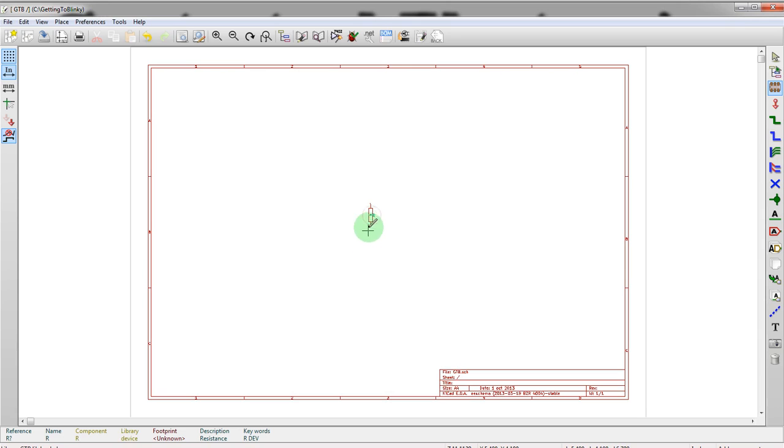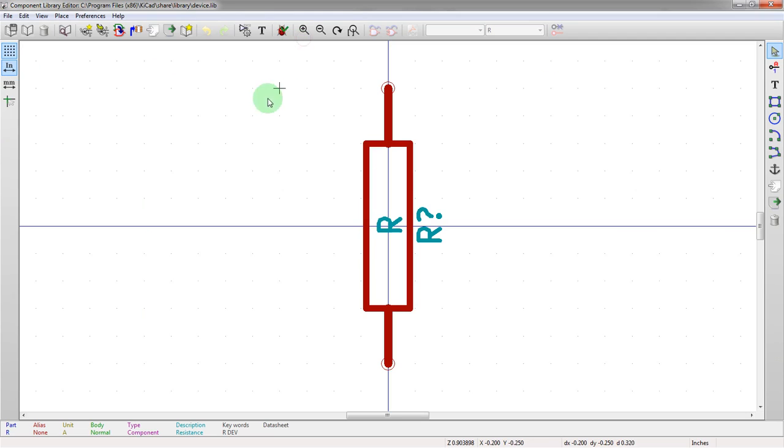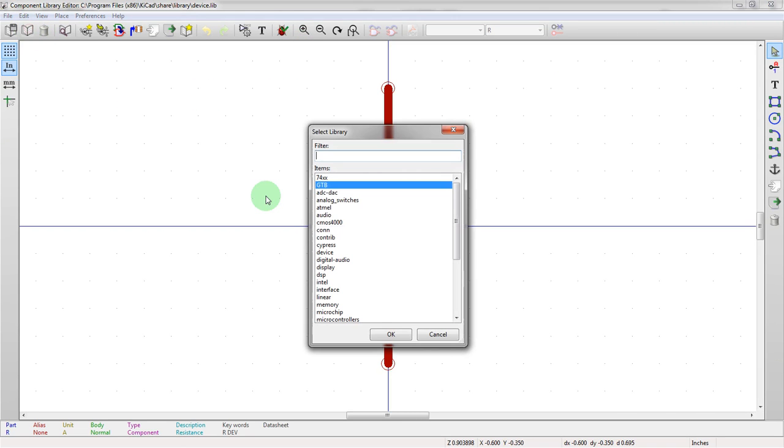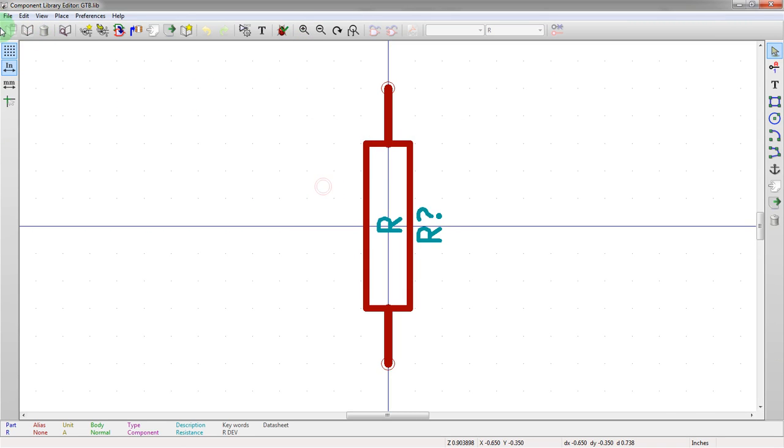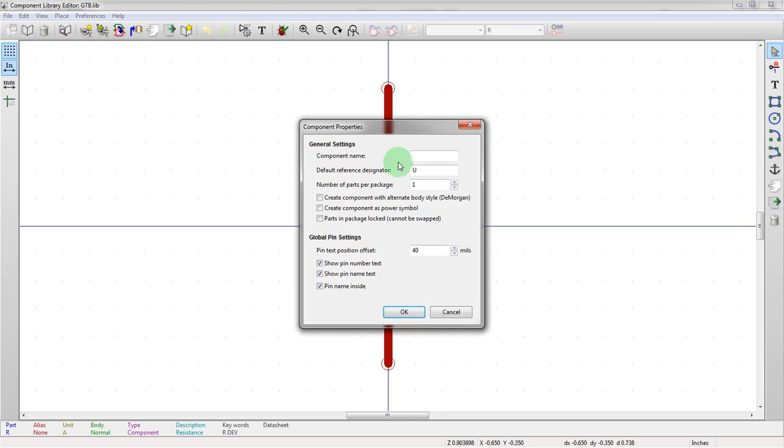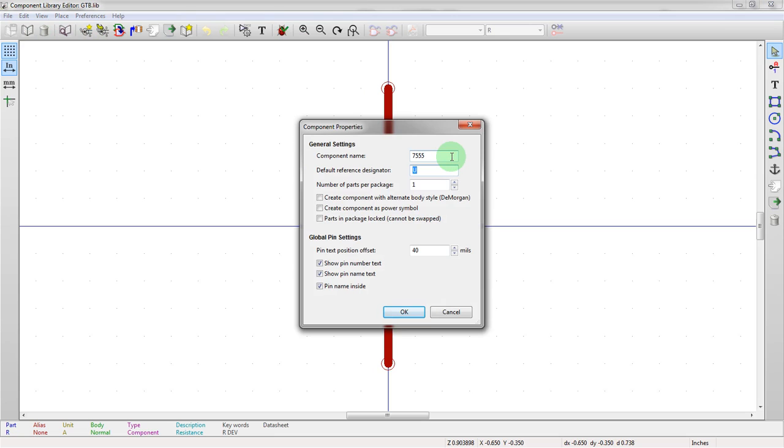Now, if we want to actually add the 7555 like we've been using, we go back in the library editor, double-check the library we're in, we're in the correct library, and then we hit new component here. We'll name this 7555. The reference is what it will be for the, if you have multiple in a circuit, you'll have U1, U2, U3, or you could change this to whatever you'd like it to be. It could be, you know, TU timer unit 7555, or rather TU1, TU2, that kind of thing. Parts per package is, we're going to have just one, and then we're going to leave all these others as the default.